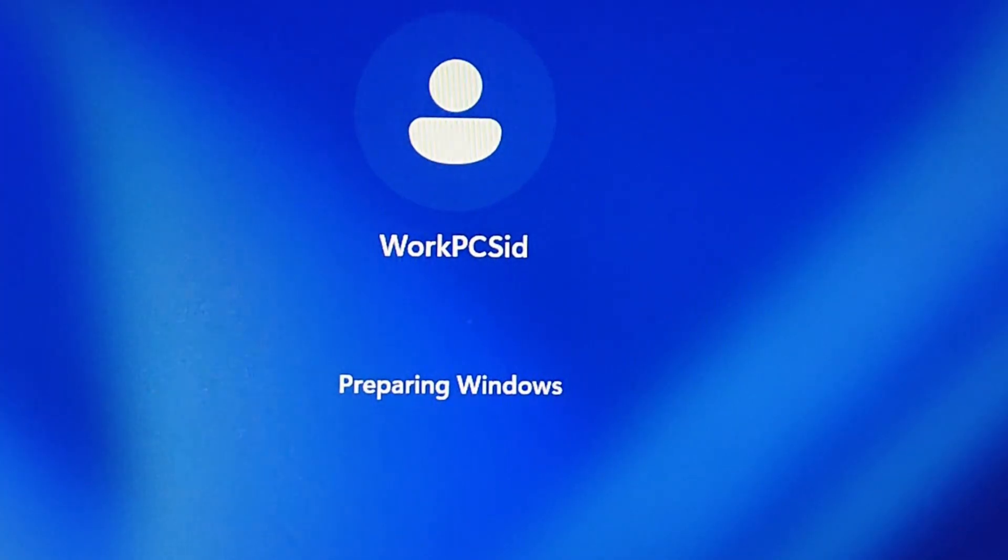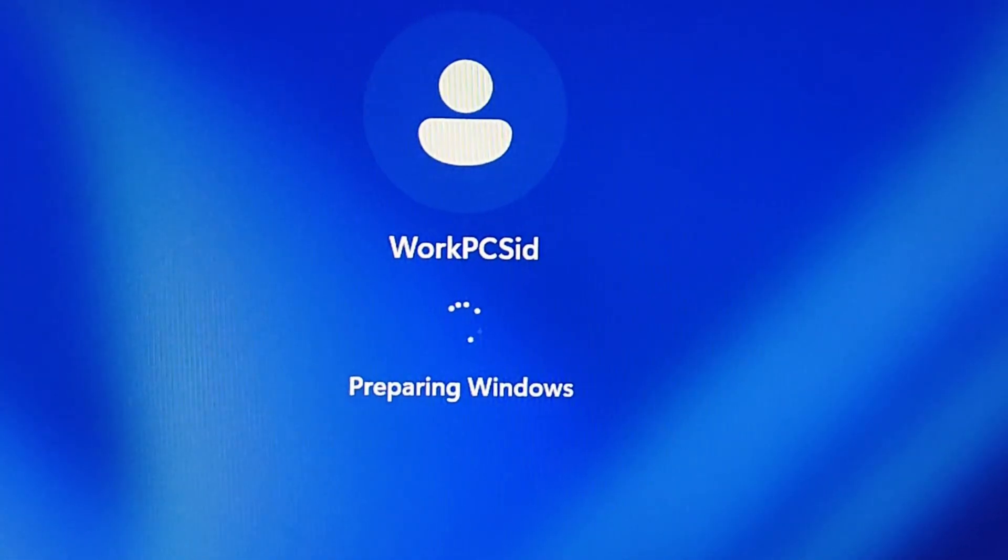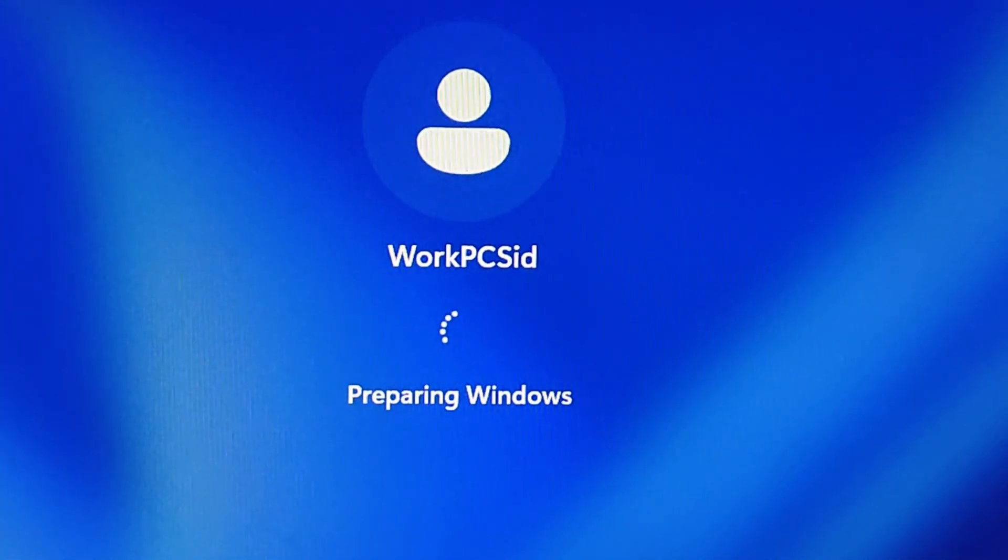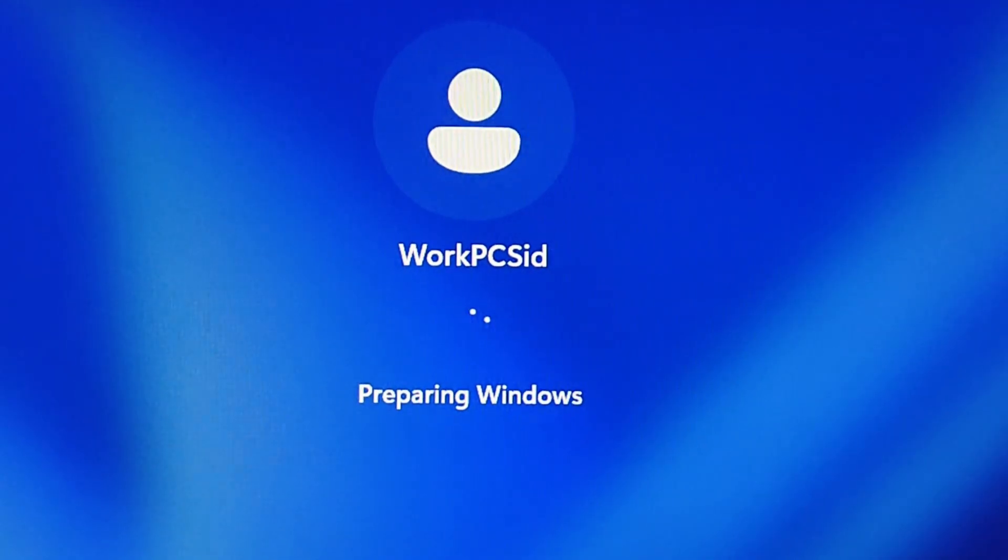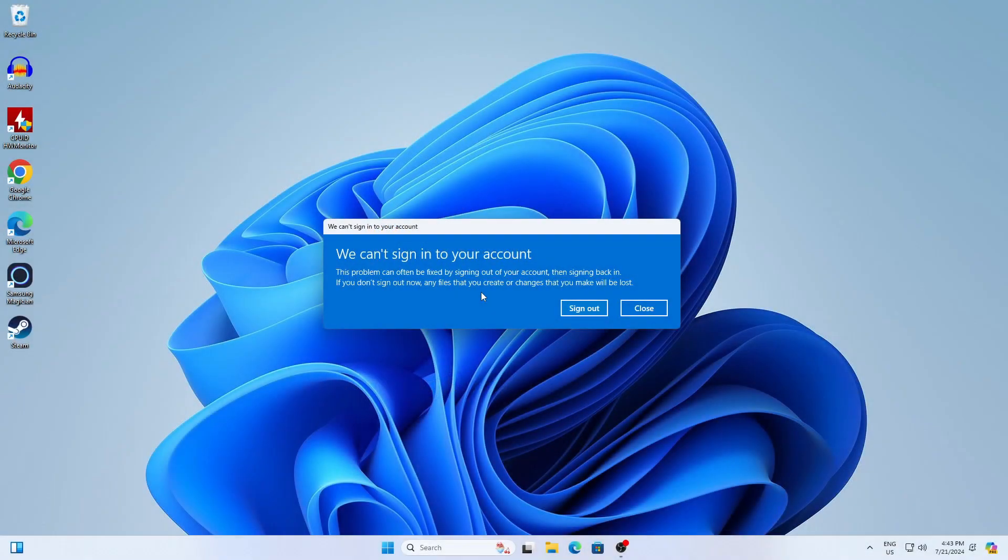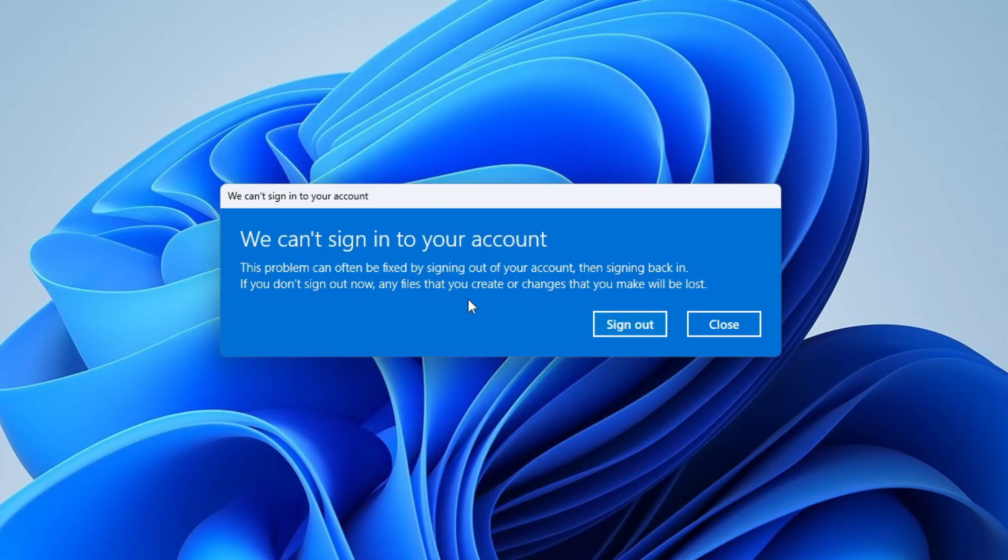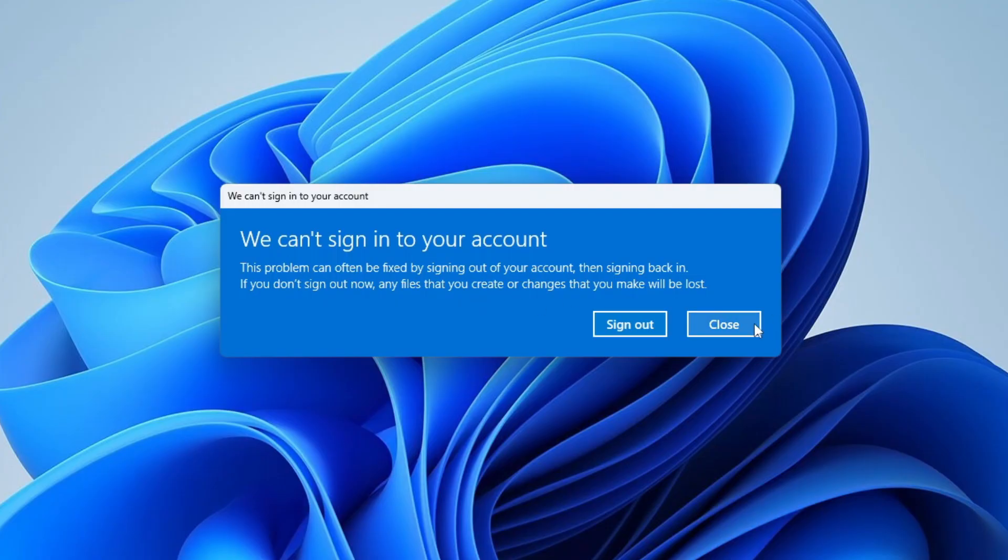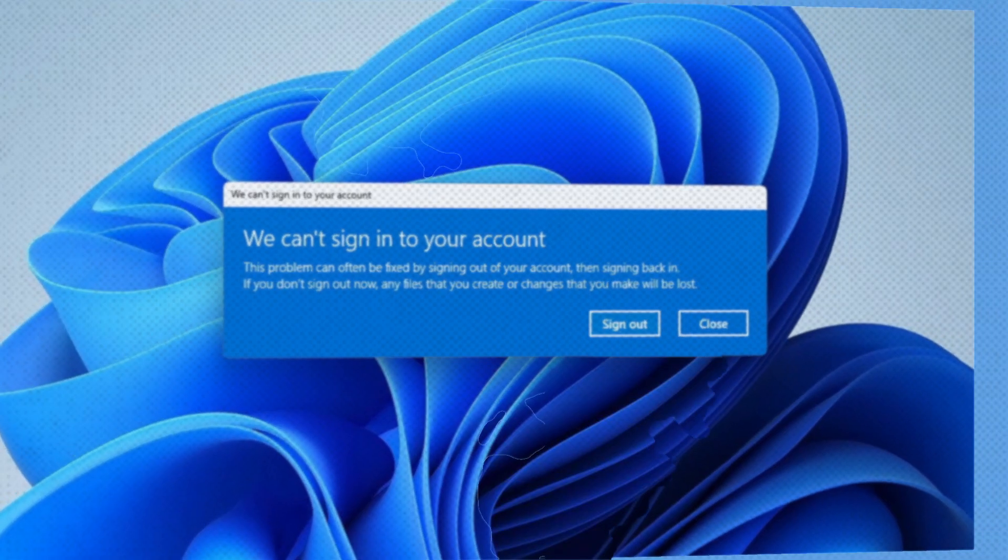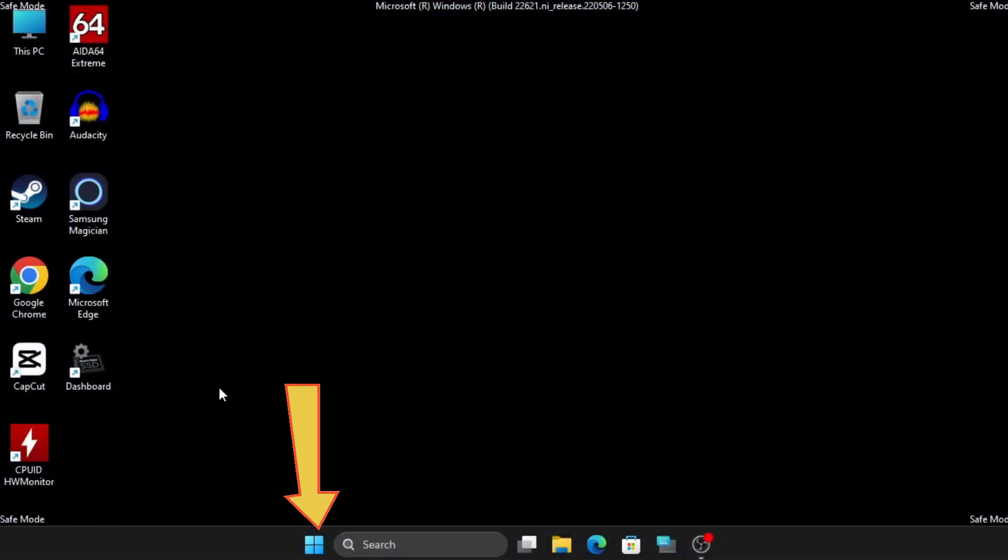Upon powering up my PC, logging into Windows took longer than usual. An error message appeared stating 'We can't sign in to your account.' Attempts to sign out and log back in resulted in the same error. Furthermore, my Windows profile data was inaccessible. In this video, I'll guide you through the steps to resolve this issue.